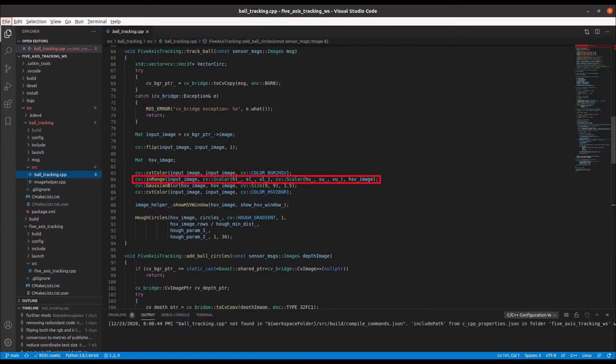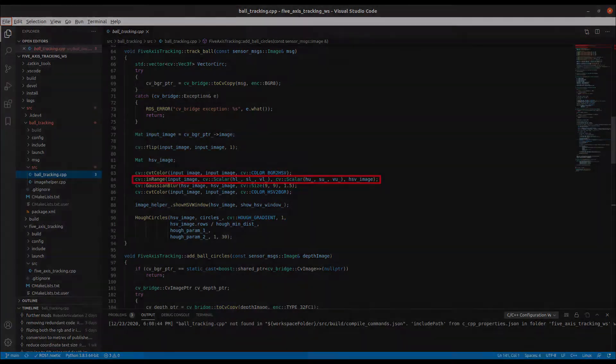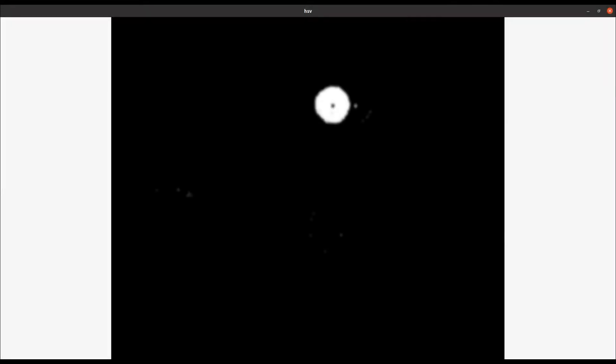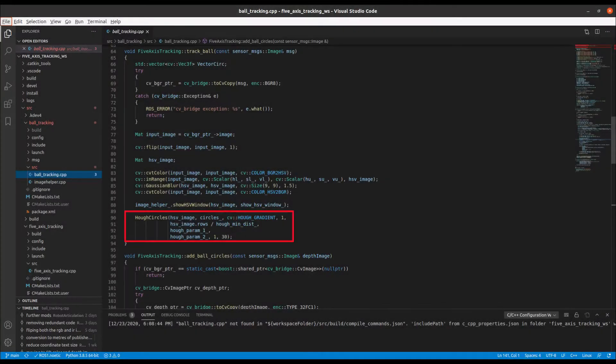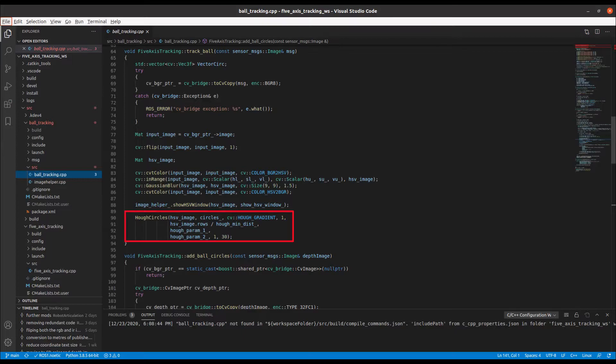With carefully chosen filter values, we end up with quite a clean separation of the ball. We then apply the Hoff circles function to identify circles in the filtered HSV image. Three different parameters can be specified to fine-tune the identification of the circles. When a circle is identified, we record the x and y coordinates of its center point.